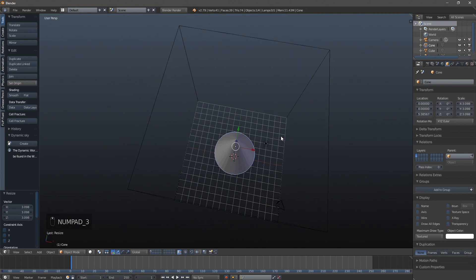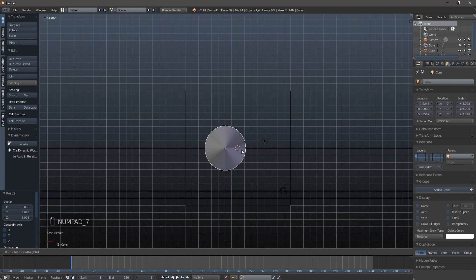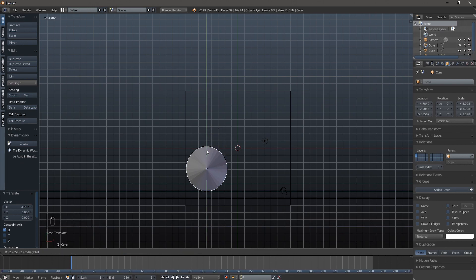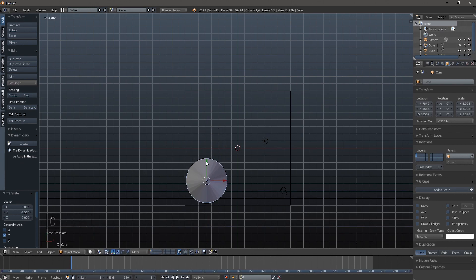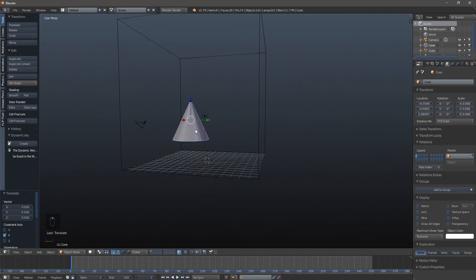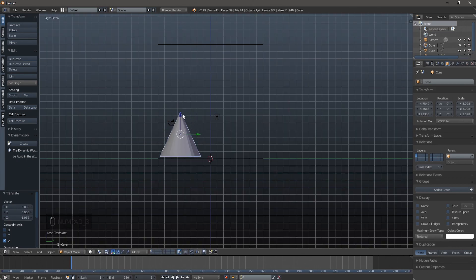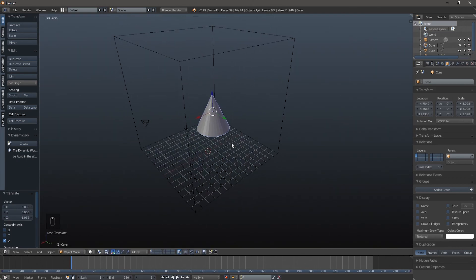That looks not too bad, so we're going to press 7 for top view. I'm going to move it over here, and you guys really have some freedom with it. Don't do exactly as I do - change it up, use different shapes, use different sizes, use as many shapes as you want.